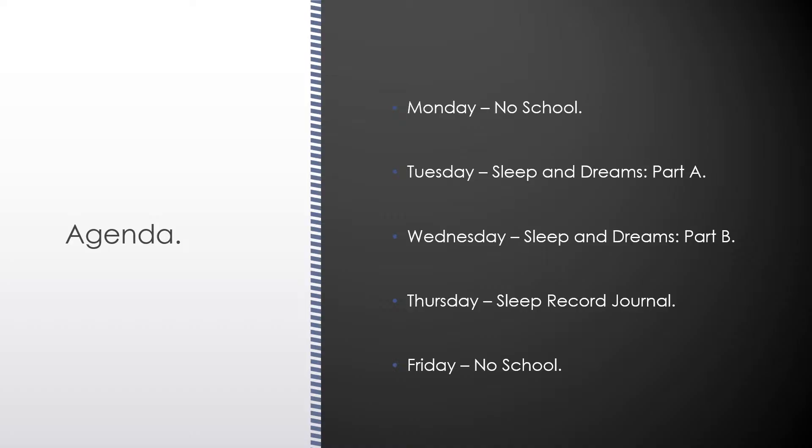Our agenda for this week: there's no school on Monday. I hope you had a happy and safe Thanksgiving holiday and break. On Tuesday, we're going to start our next unit talking about different states of consciousness. We'll be looking at sleep and dreams part A.